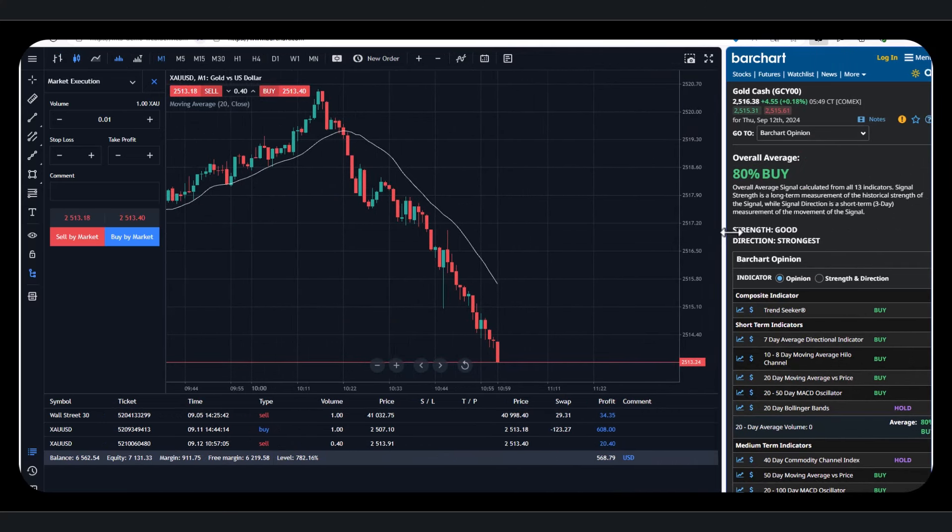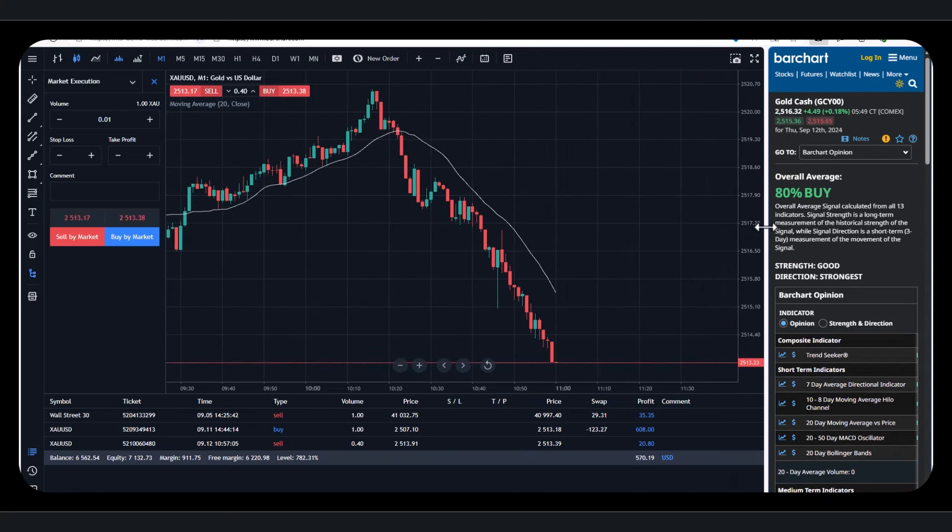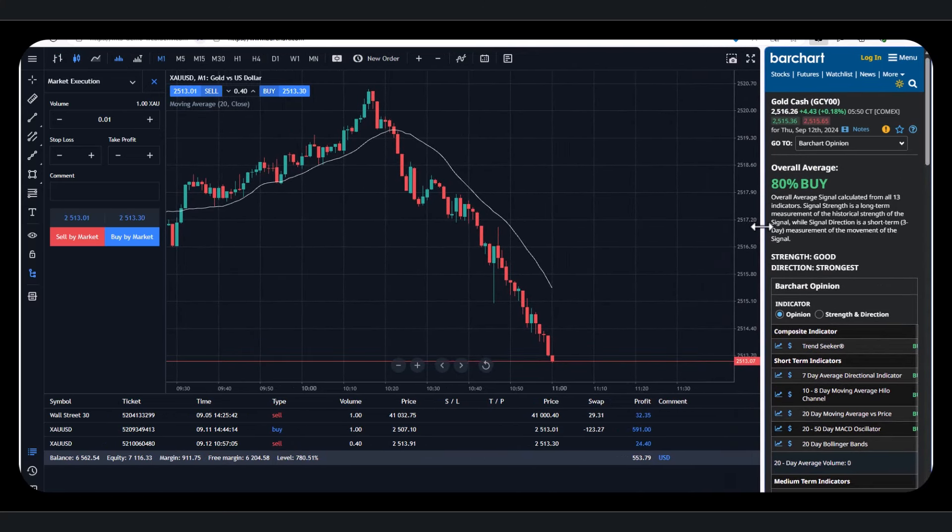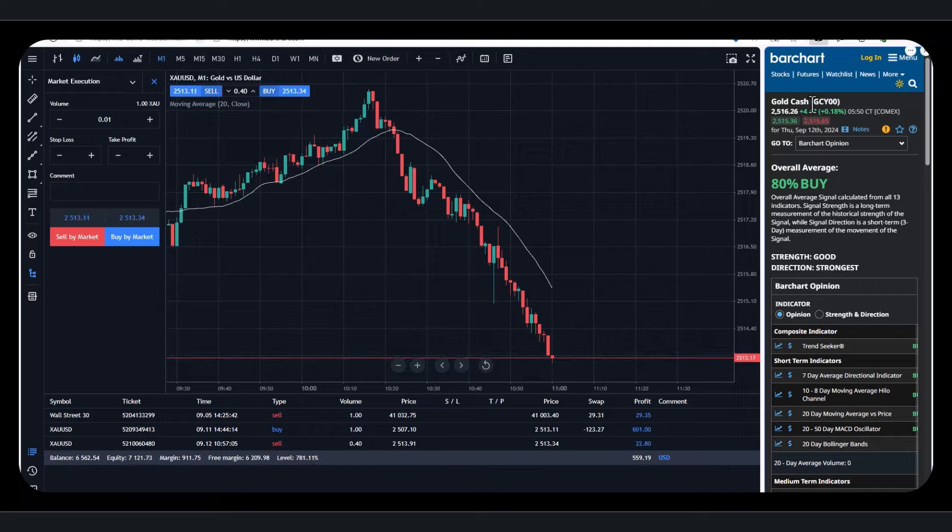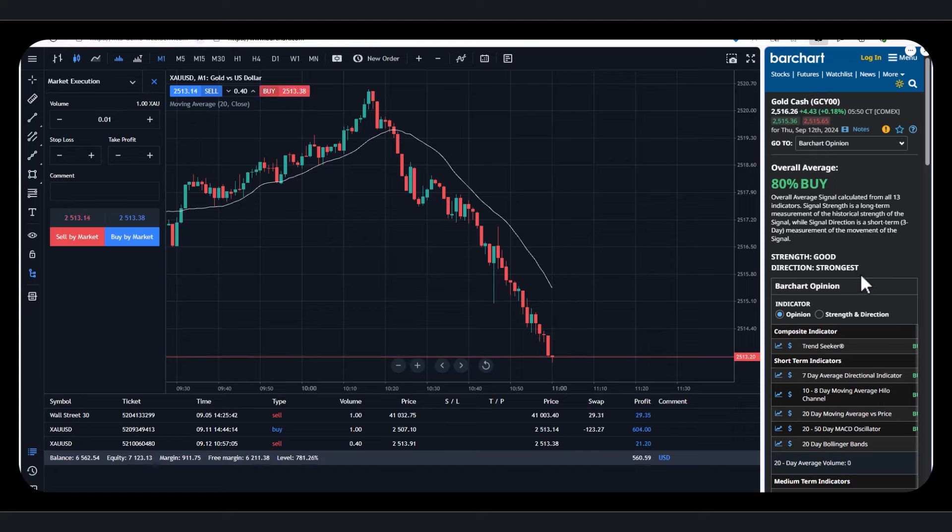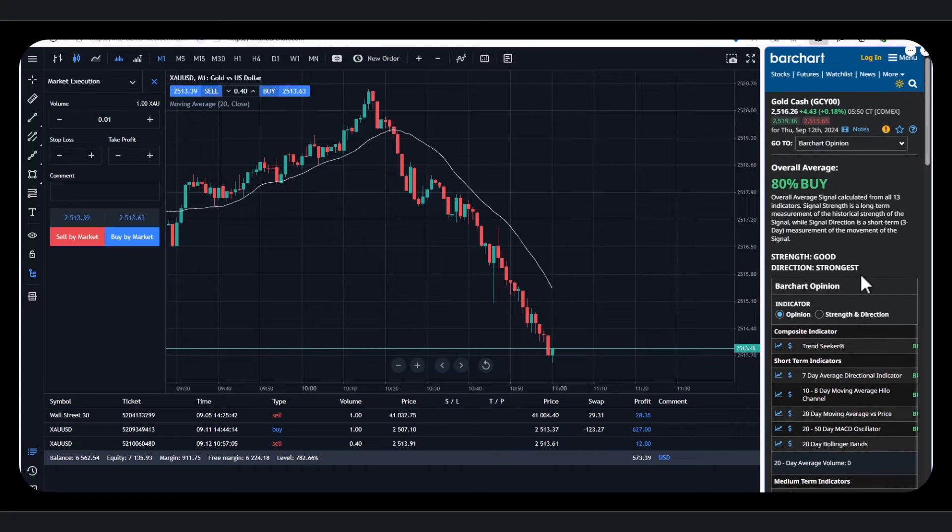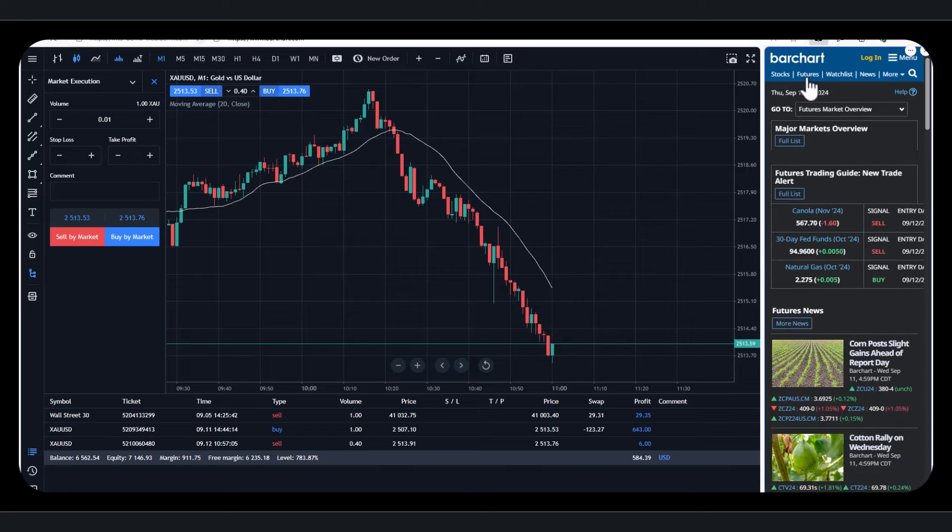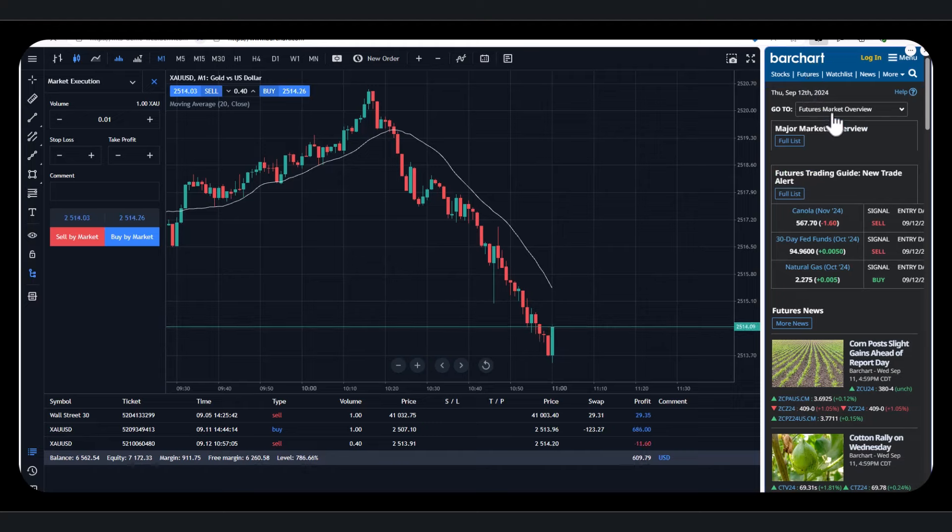And this is a site called BarChart. I'm not recommending BarChart. In fact, this is free. I haven't logged in. They do have a more advanced service which you have to pay for. But what I'm showing you now is absolutely free. I haven't logged in and I haven't had to pay for it. Now, they obviously have gold. They've got stocks. If you click up here to futures, you go to BarChart, and you go to futures, you'll be able to see all the various markets that are available.